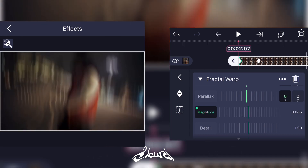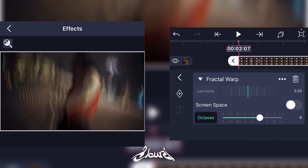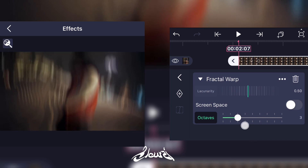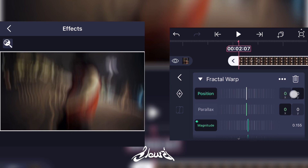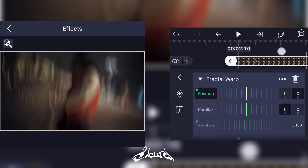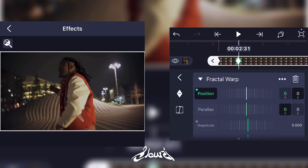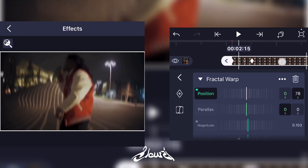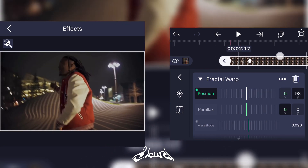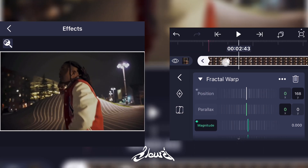For the first keyframe, put it at a value that you like. I suggest you lower the octaves for the distortion to be a bit smoother. For the position, add a keyframe at the beginning of the clip and a little bit further where you ended the Magnitude effect. Then scroll the Y-axis so the distortion can move a little. You can put the second keyframe a little bit further, same for the magnitude.